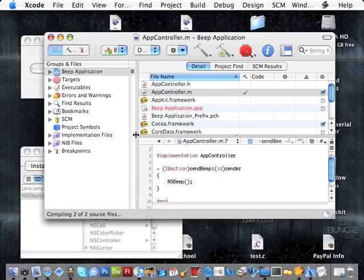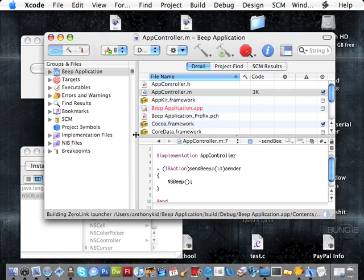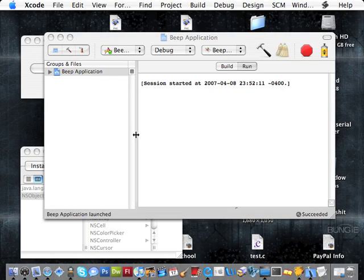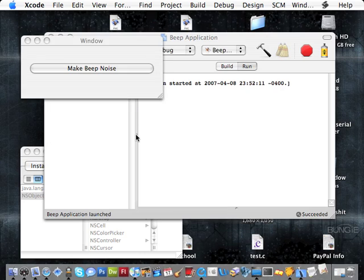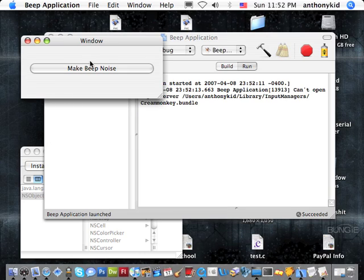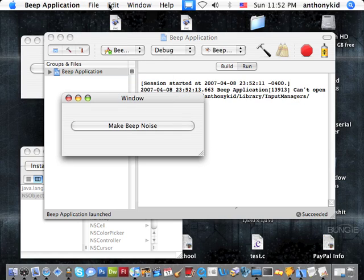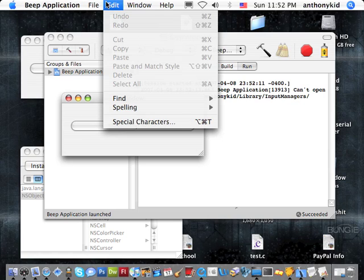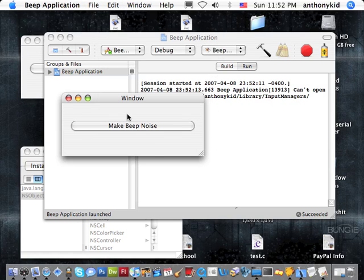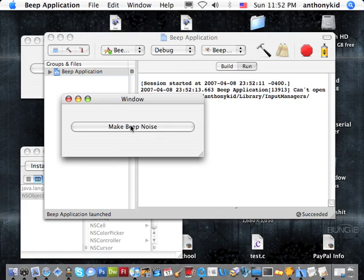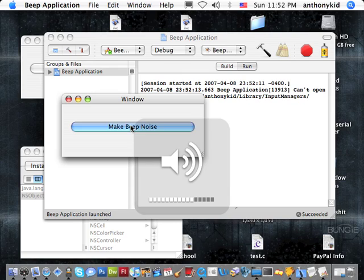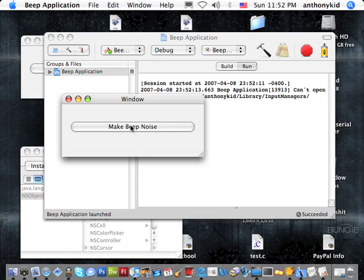Compiling. And here we have the application we made. So now, make beep noise, and there we have it. When clicking this, the beep noise is made. Hope you enjoyed. That's the end of this tutorial.